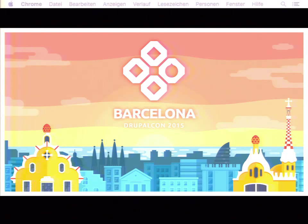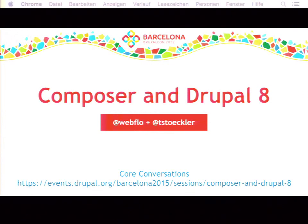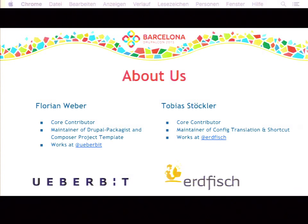It's now 15:45. I think we should start our session. Welcome. This is the core conversation about Composer and Drupal 8. My name is Florian Weber. I am a co-contributor and maintain the Drupal packages and the Drupal Composer template on GitHub, and I work at Uberbit.